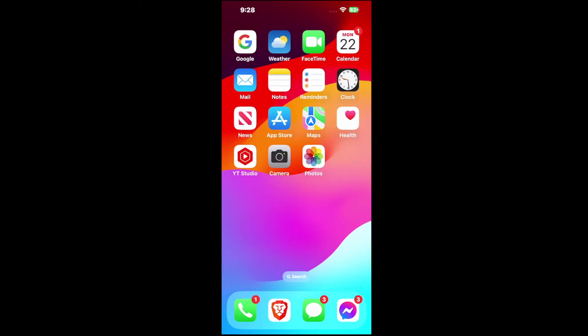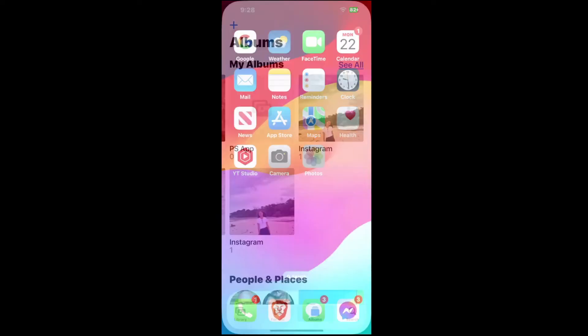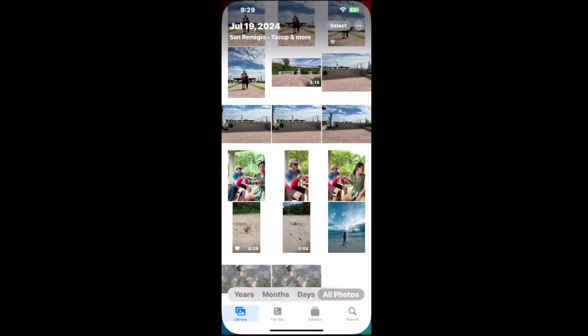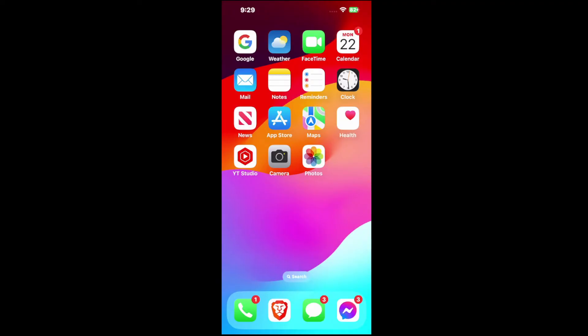Hey everyone, this is Tim from YourSexTech. Today in this video, I'm going to show you how to stop automatic updates or uploads to your iCloud from your phone. And if you want to go and disable this so not all your photos display under there, it's easy to do.